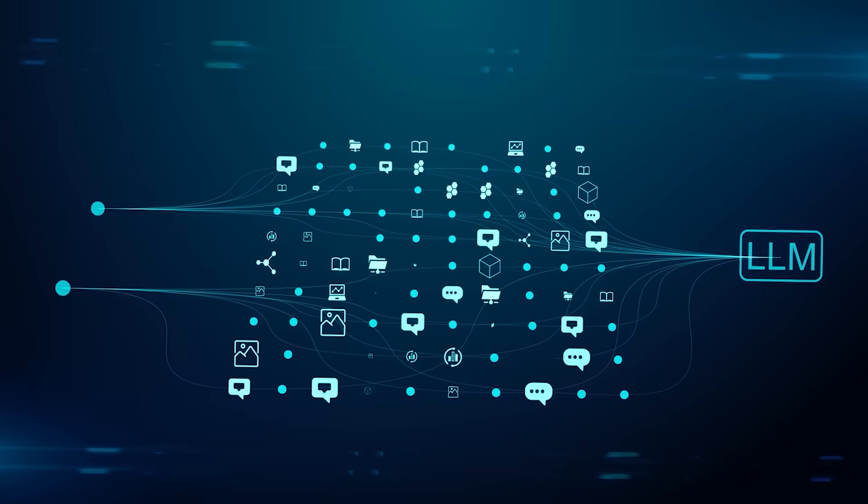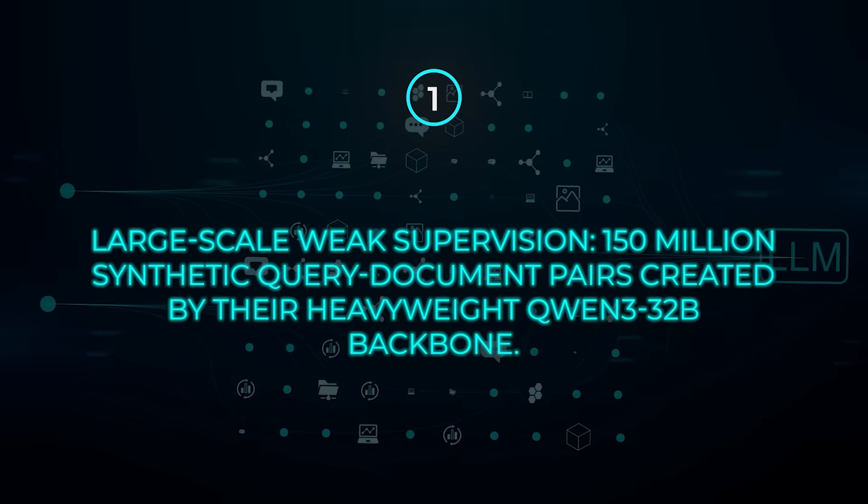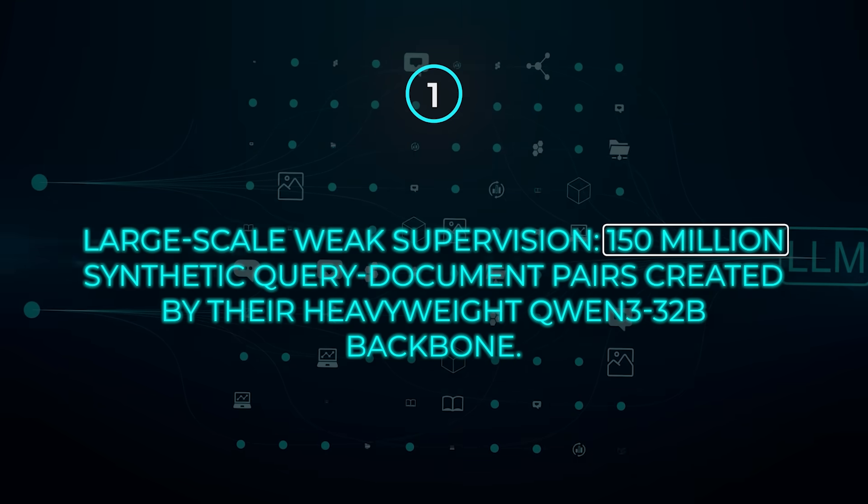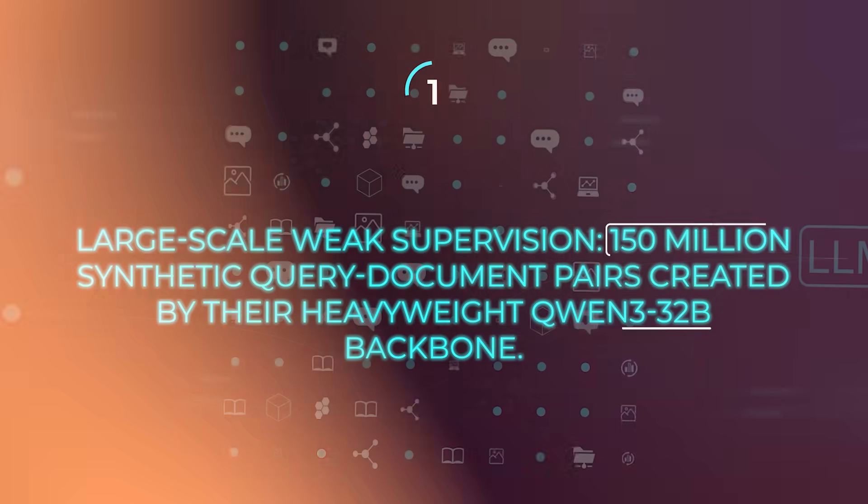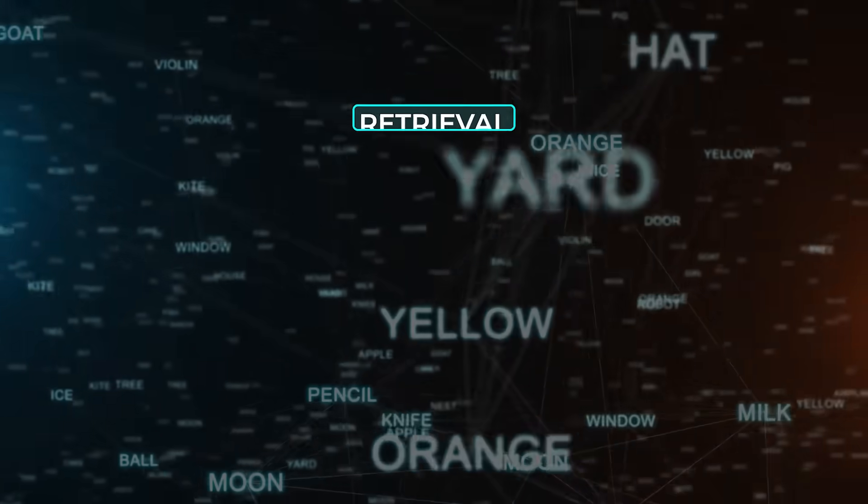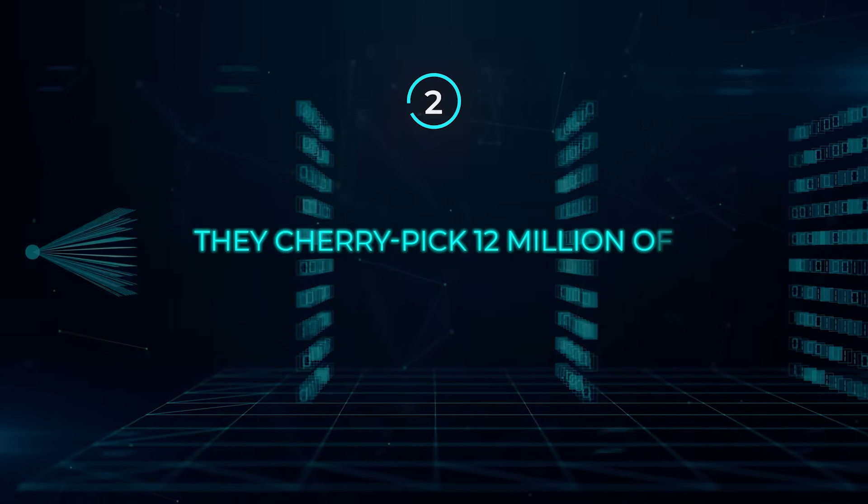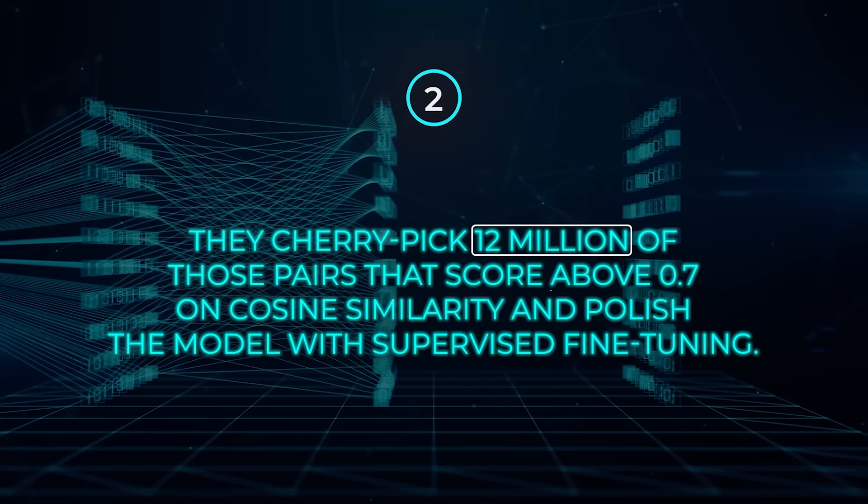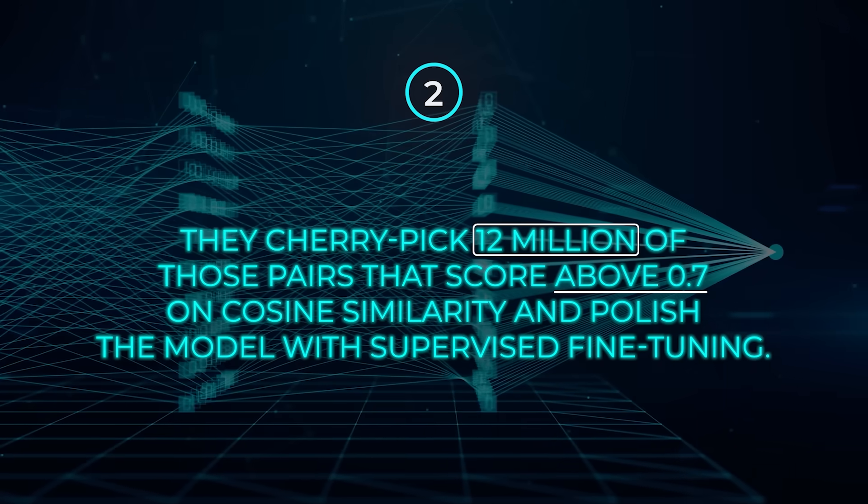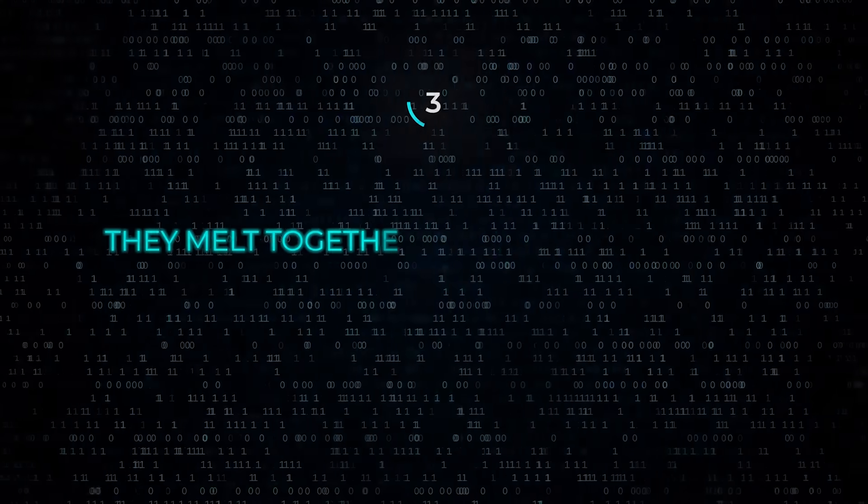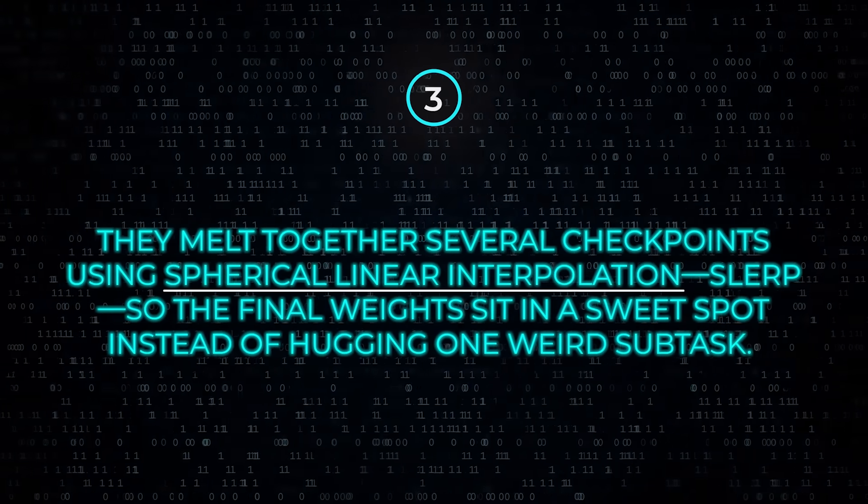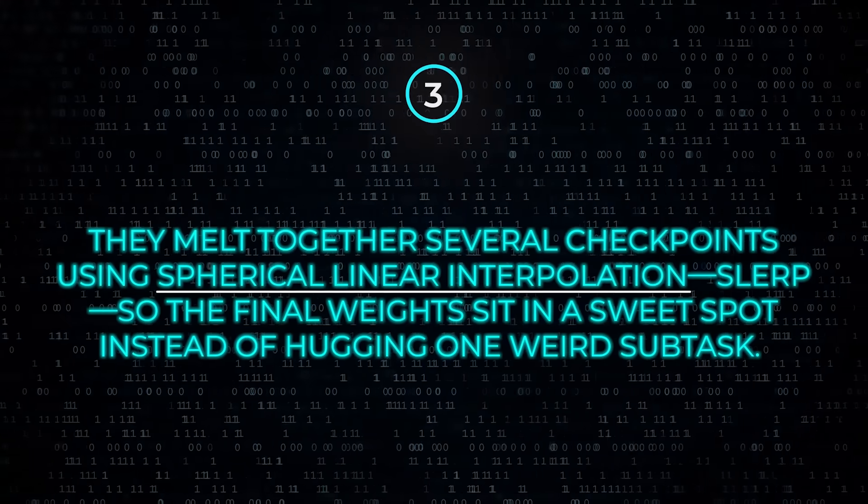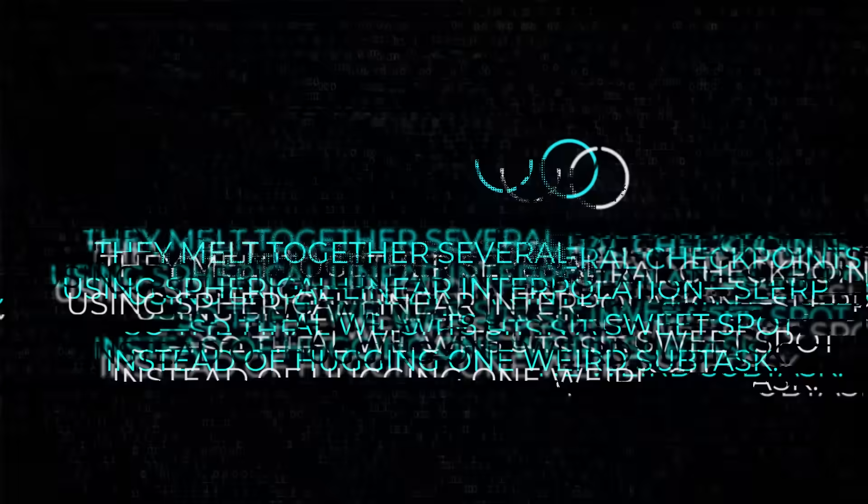The training pipeline is a three-step relay race. First, large-scale weak supervision: 150 million synthetic query document pairs created by their heavyweight Quen 332 billion backbone. Think machine-generated flashcards covering retrieval, classification, sentence similarity, and bilingual alignment. Second, they cherry-pick 12 million of those pairs that score above 0.7 on cosine similarity and polish the model with supervised fine-tuning. Third, they melt together several checkpoints using spherical linear interpolation slurp, so the final weights sit in a sweet spot instead of hugging one weird subtask.